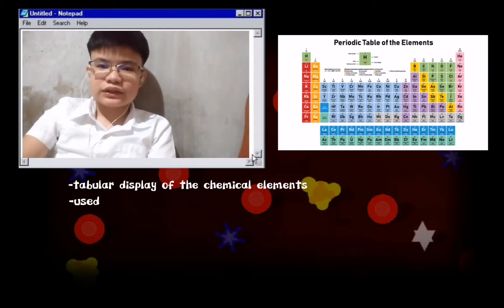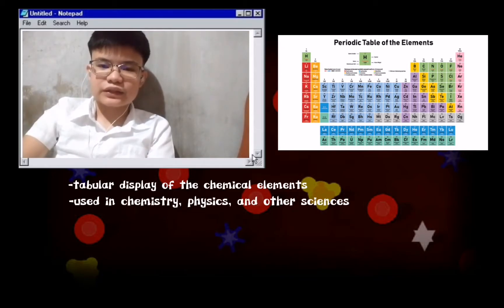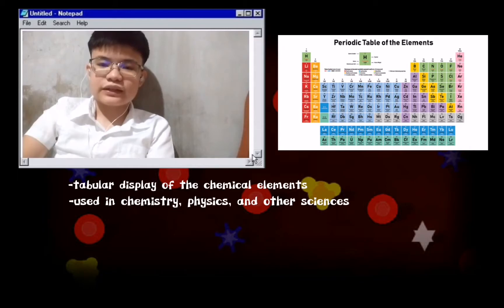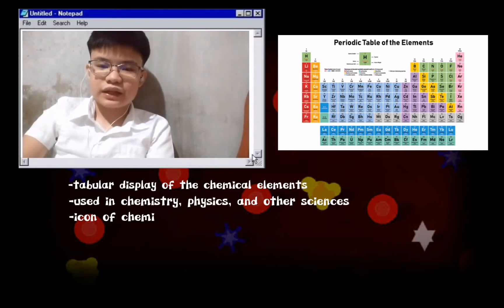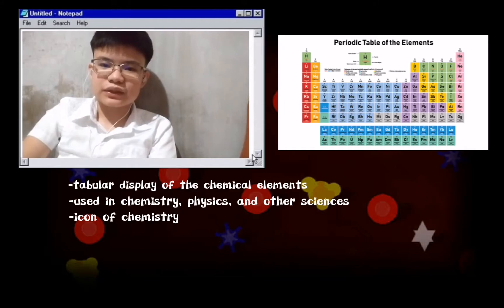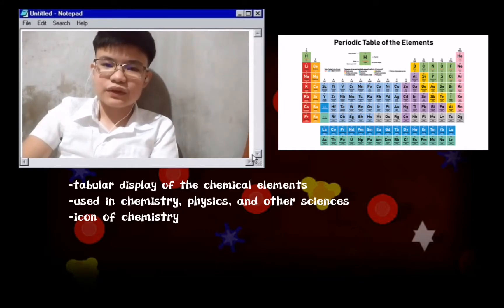It is widely used in chemistry, physics, and other sciences, and is generally seen as an icon of chemistry. The periodic table has gone through many changes since Dimitri Mendeleev drew up its original design in 1869.